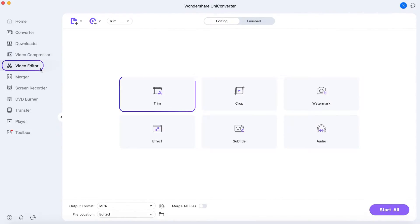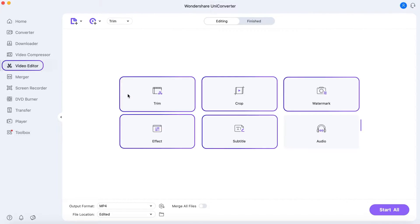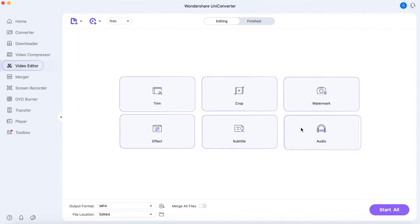In the Video Editor, you can trim video, add watermark, crop video, add video effects, add subtitles, and adjust audio.